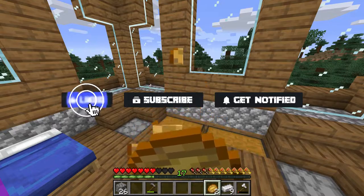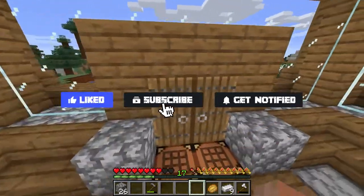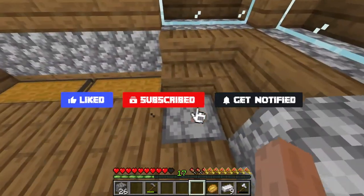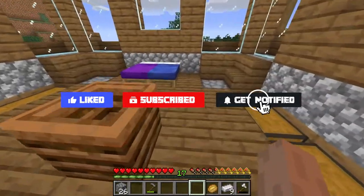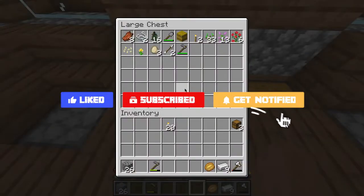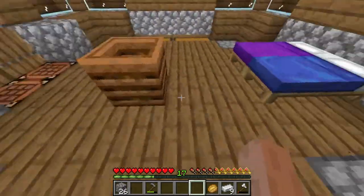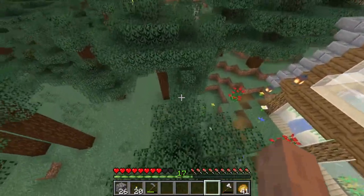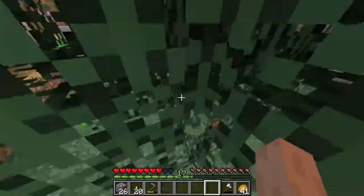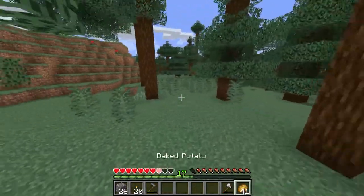Before we get into this tutorial, don't forget to give this video a like, subscribe, and click the notification bell so you can get notified of all the tutorials we upload just like this one.